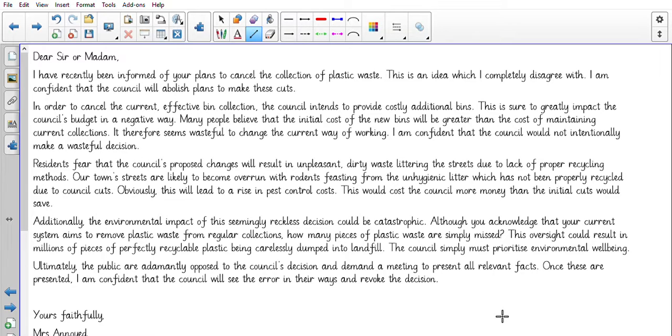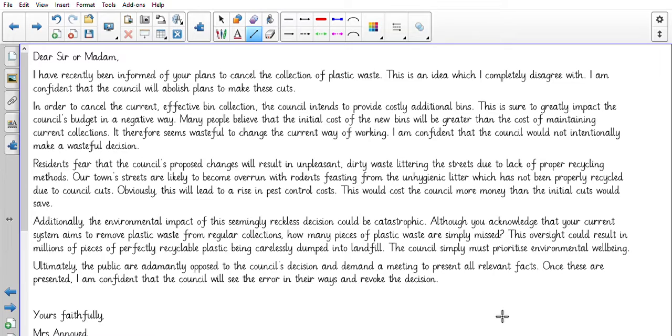I am confident that the council will abolish plans to make these cuts. In order to cancel the current effective bin collection, the council intends to provide costly additional bins. This is sure to greatly impact the council's budget in a negative way. Many people believe that the initial cost of the new bins will be greater than the cost of maintaining current collections. It therefore seems wasteful to change the current way of working.